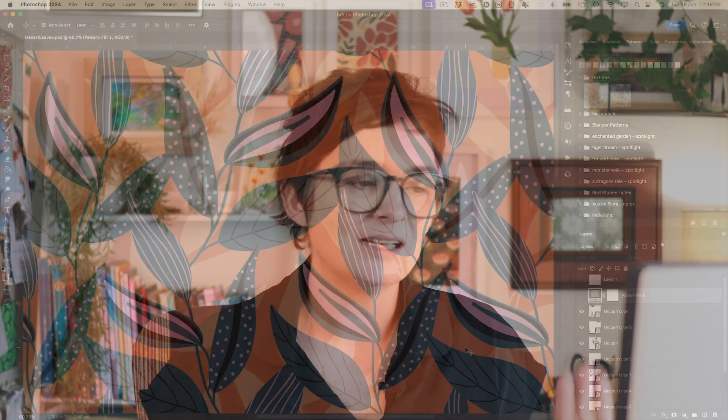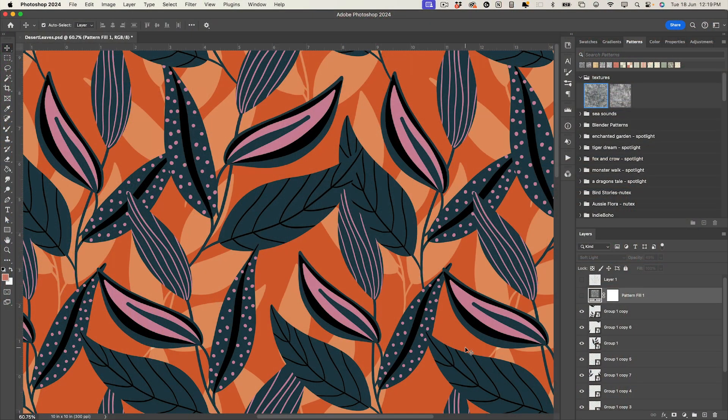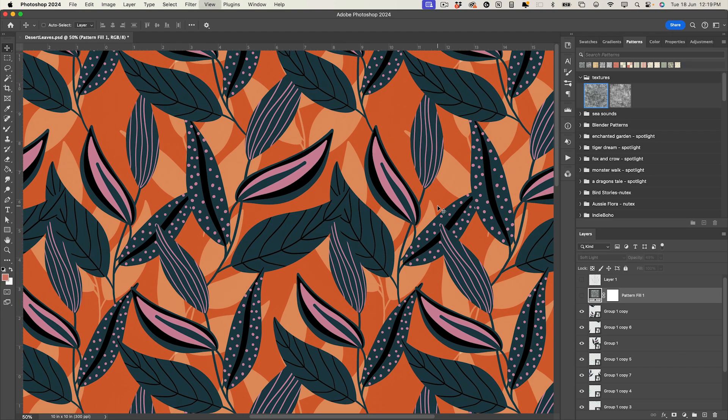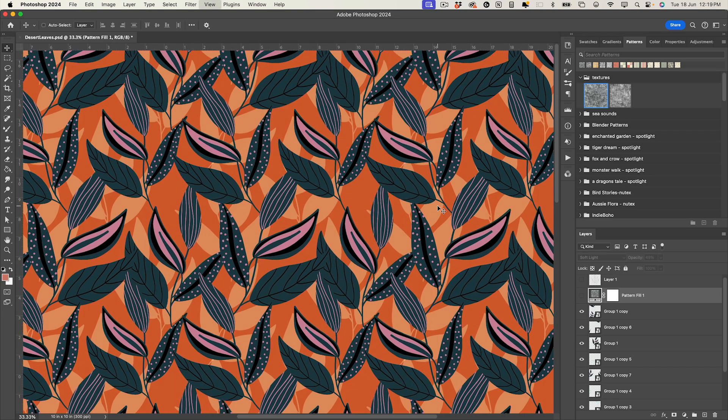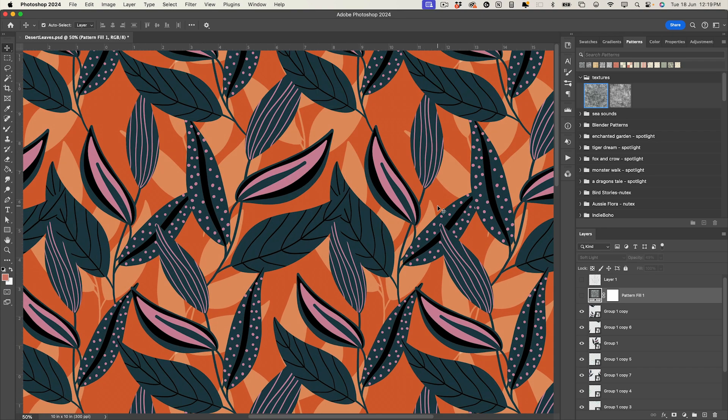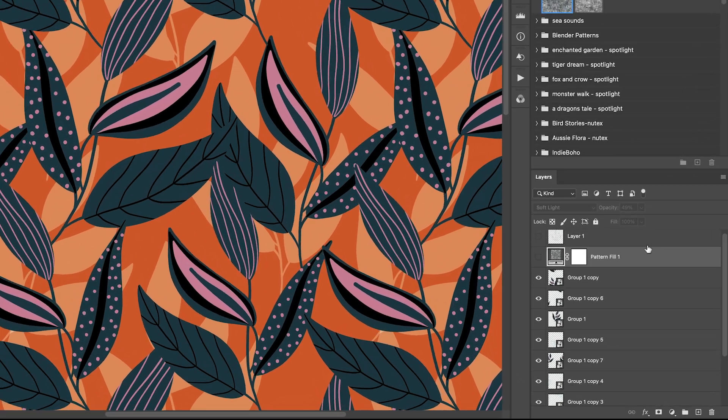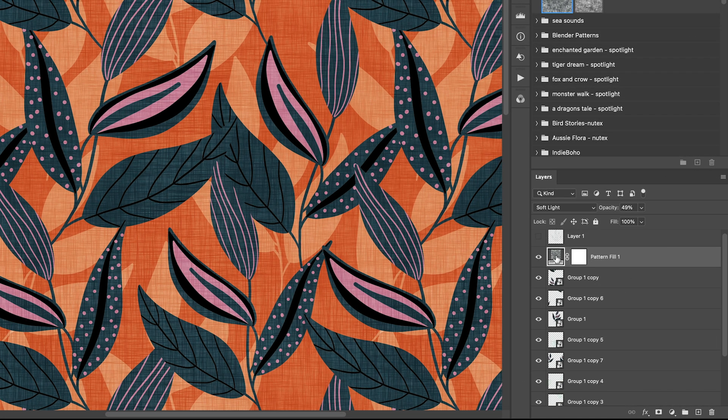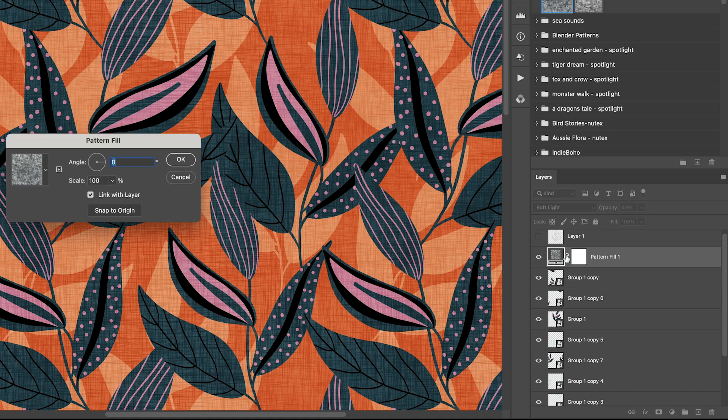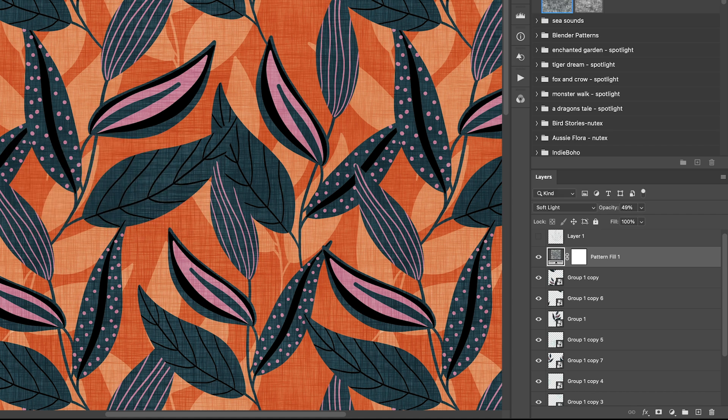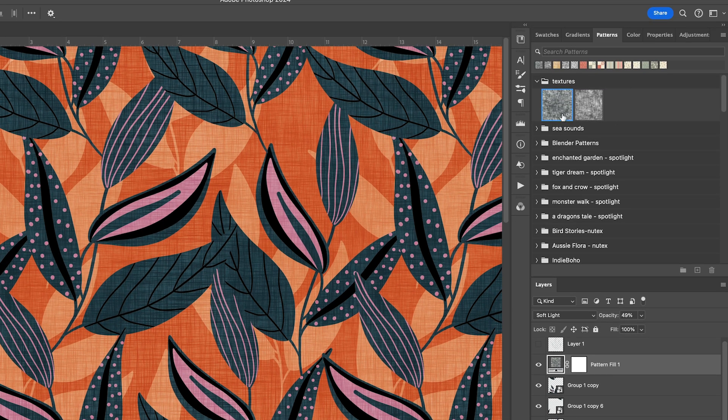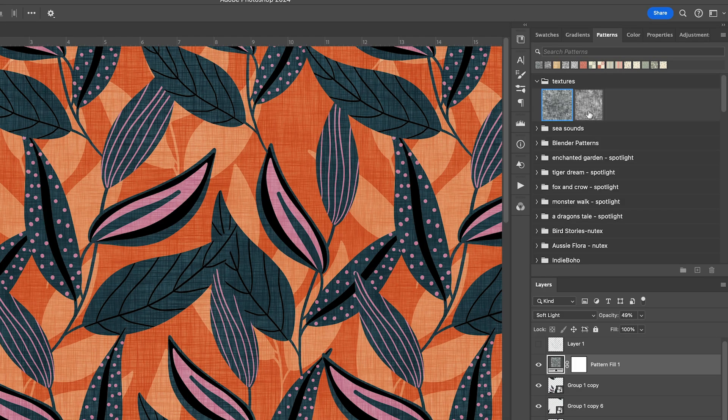So let's first jump into Photoshop and I will show you what it looks like to have this linen texture applied to a pattern. So in Photoshop here I have a pattern on my screen. It doesn't have any linen texture but over here in my layers panel you can see a pattern fill. Let's turn that on and if we double click into it is my linen texture. You can also see it up here in my patterns panel.